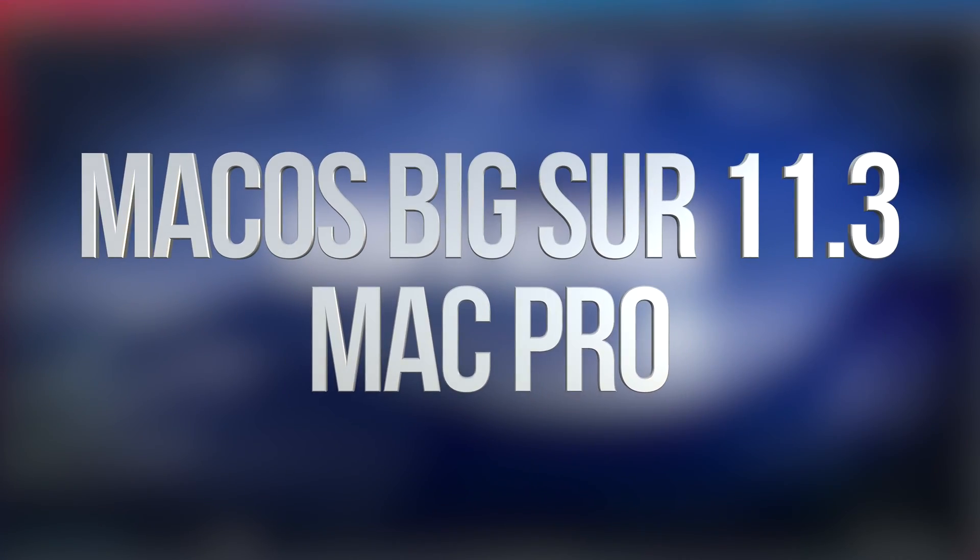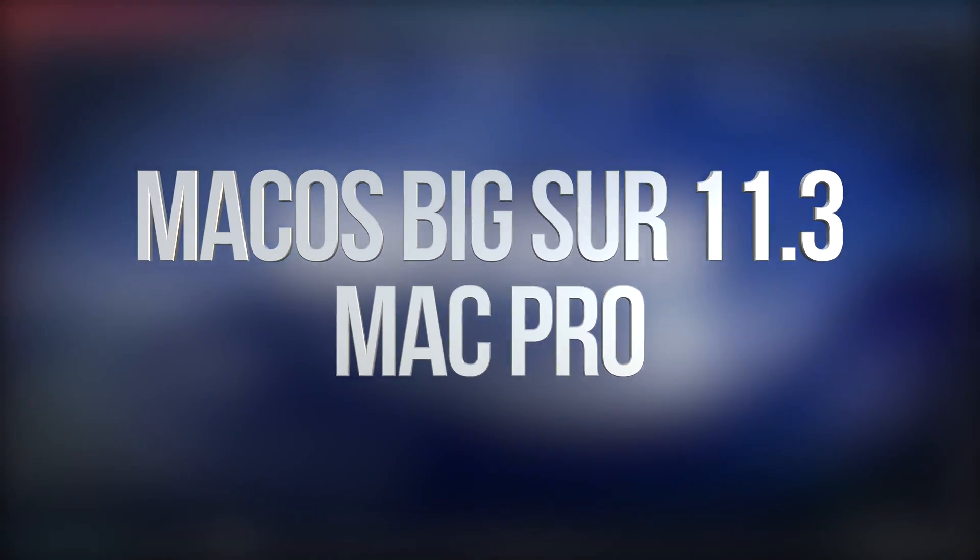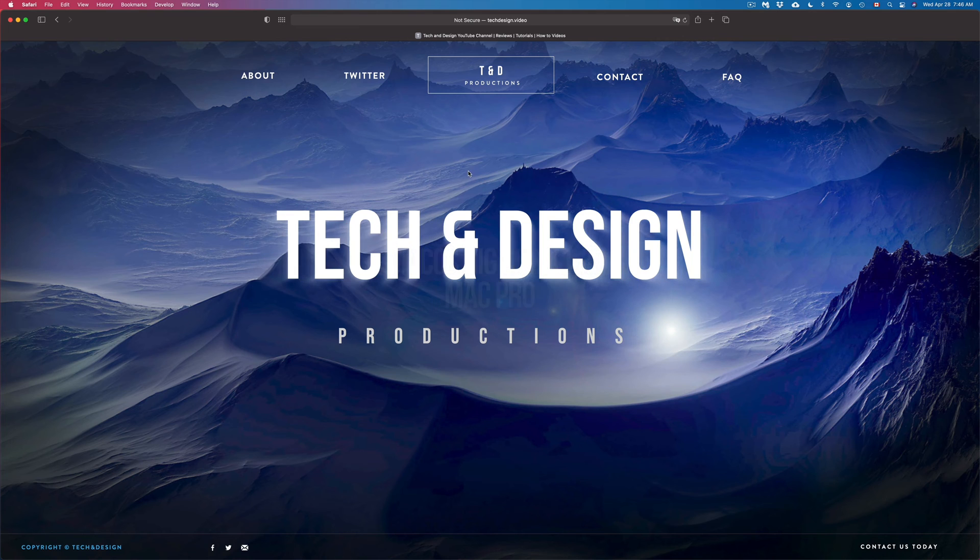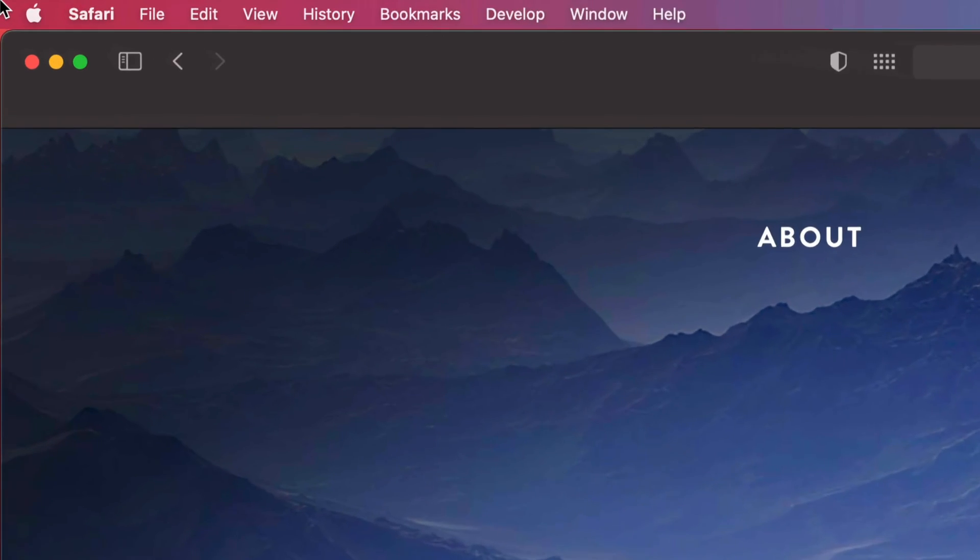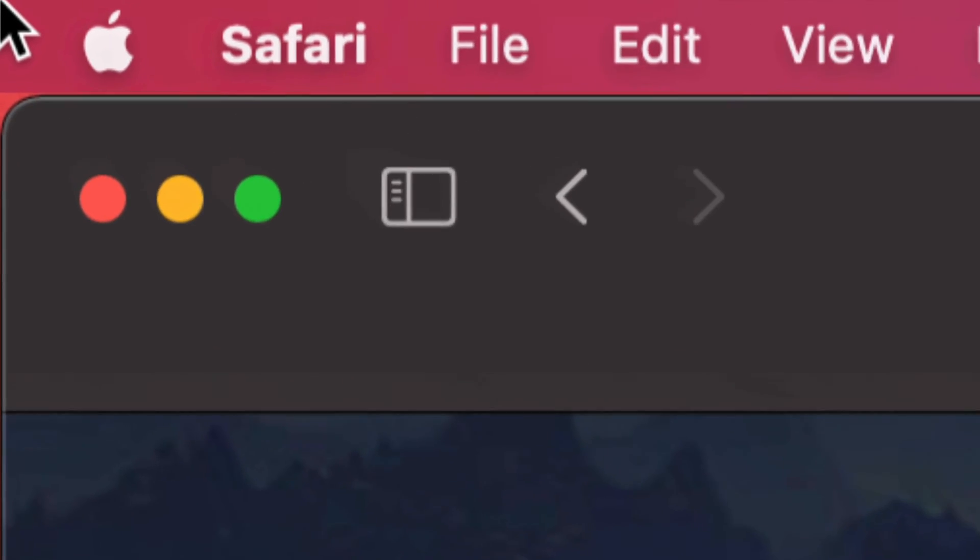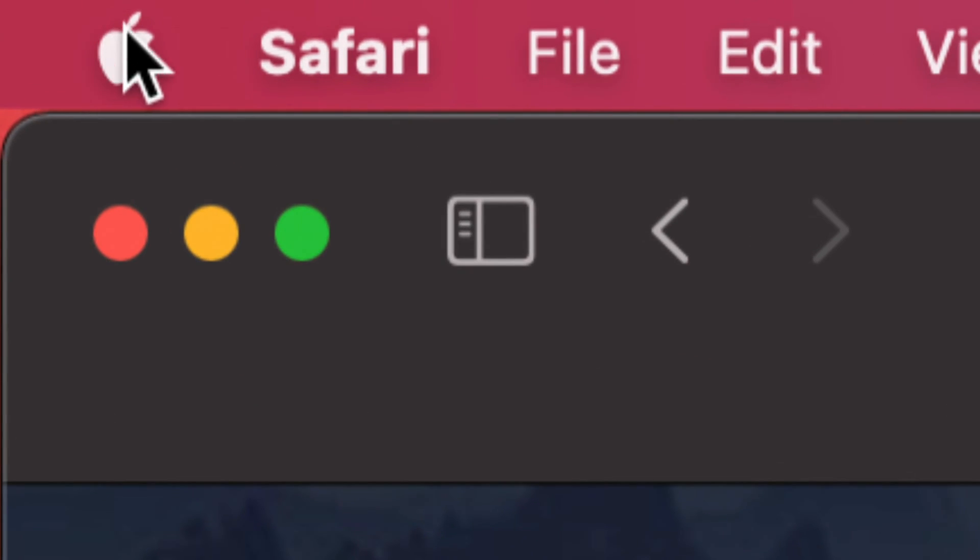Hey guys, in today's video we're going to be updating your Mac. Let's get started. On the top left-hand side of your screen, you're going to see the Apple logo.